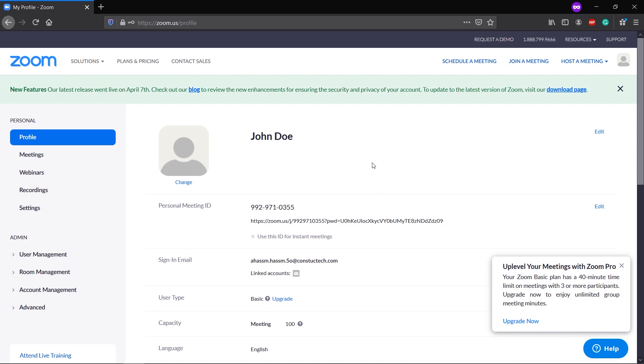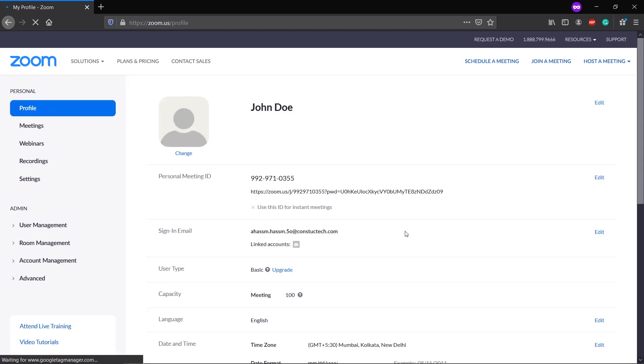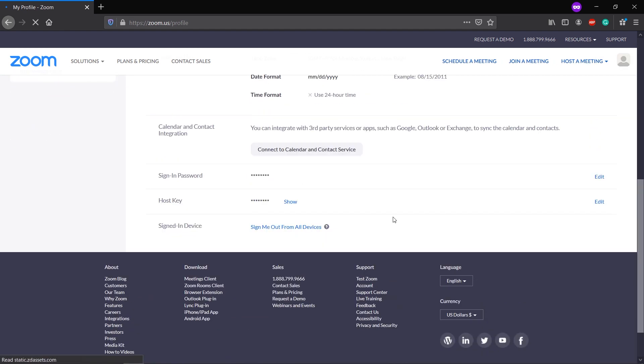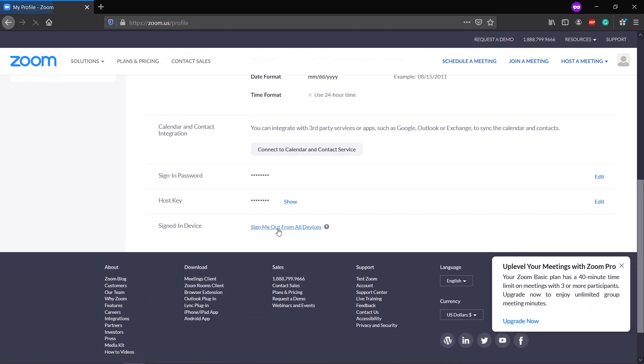but just in case you choose to keep your account for a later date and use it later, you can do that by hitting on Profile. This page will open up. Come down and click on